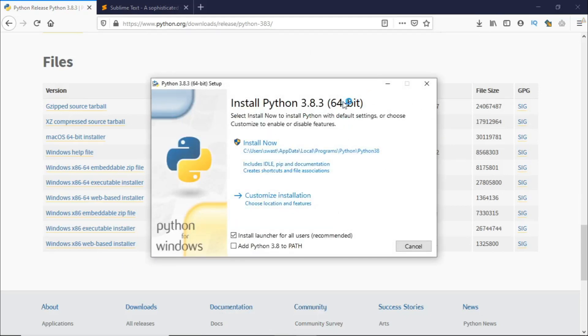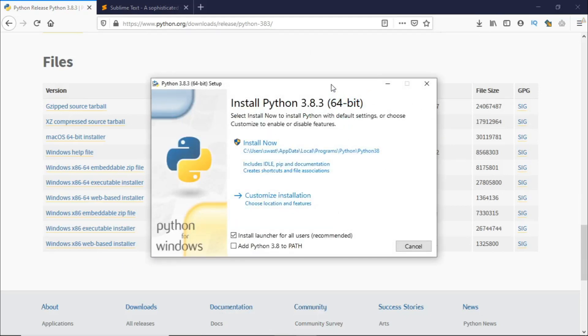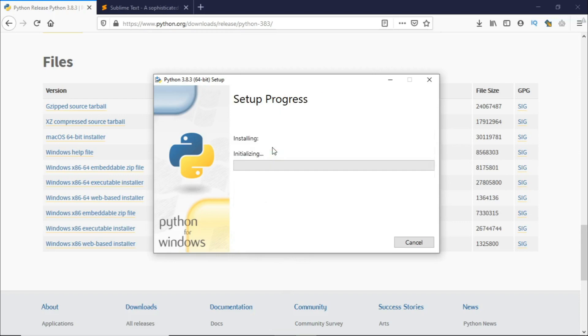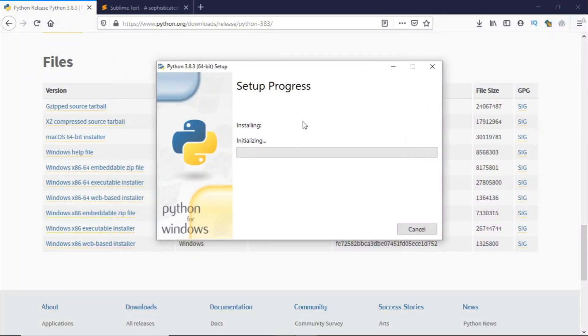If it's a 64-bit machine, make sure that you add Python to path because we'll be using Python in our command prompt. So make sure that it's added then click on install now. This should install Python for you. Just allow access and wait till it installs.